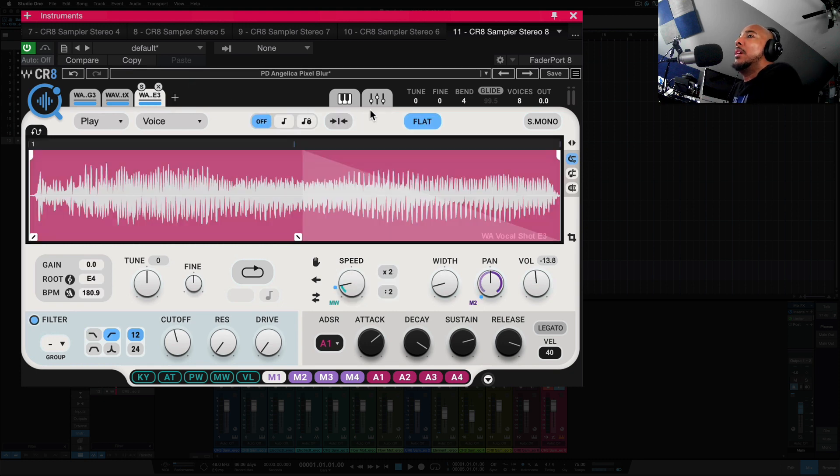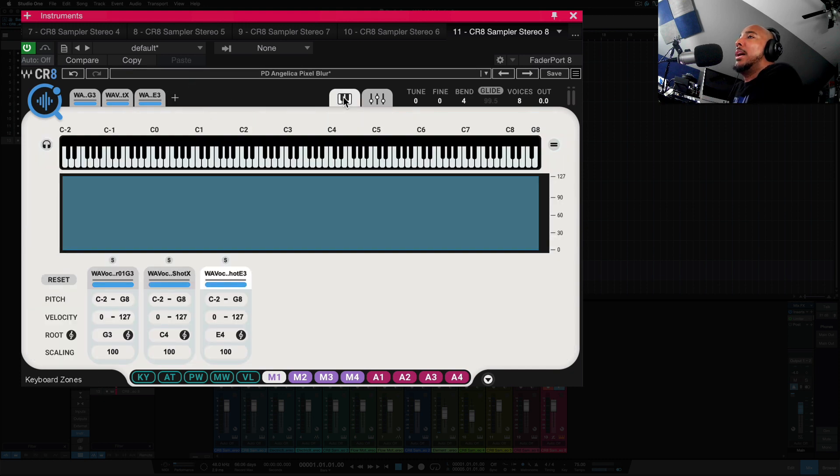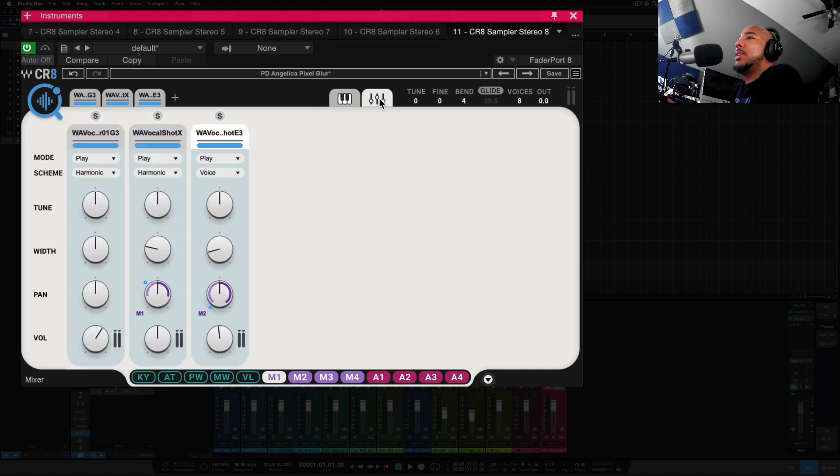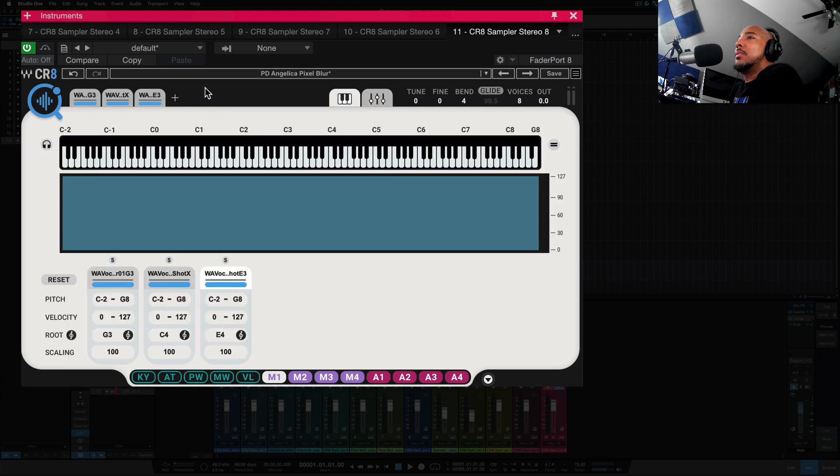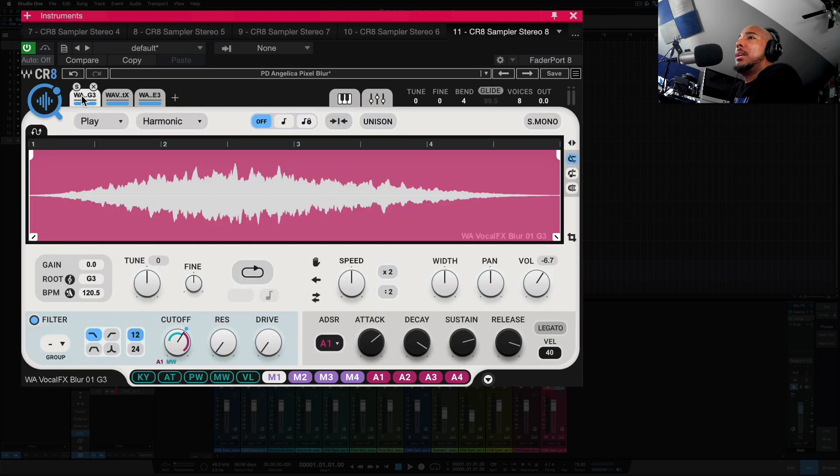Over here we have your keyboard ranges for each sample, you have a mixer, and then you've got your tune fine blend. You can click that to turn on glide, and let's go back to the samples.